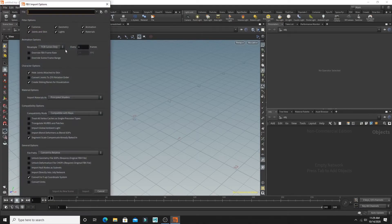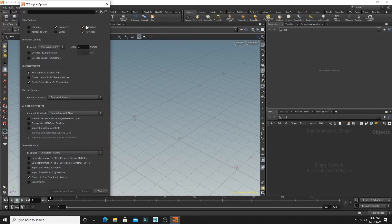And then deselect all of the items that you don't need, and I just want to import my geometry, animation, and materials.